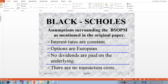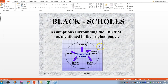Here are the assumptions surrounding the model: interest rates are constant — the original paper is available on request — options are European, no dividends are paid on the underlying, and there are no transaction costs. You'll notice there is no risk included in these assumptions.